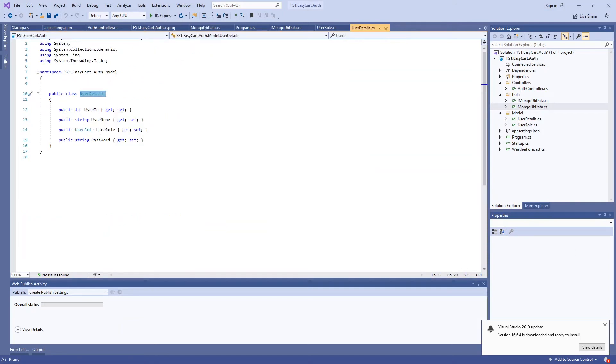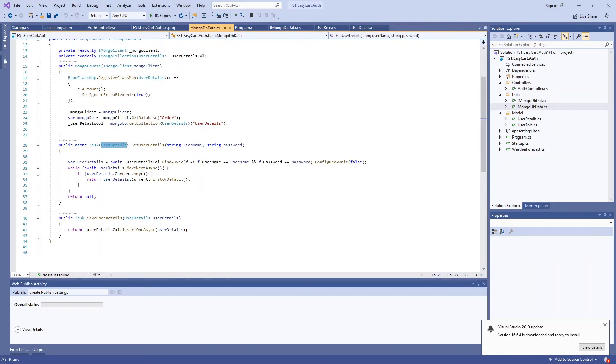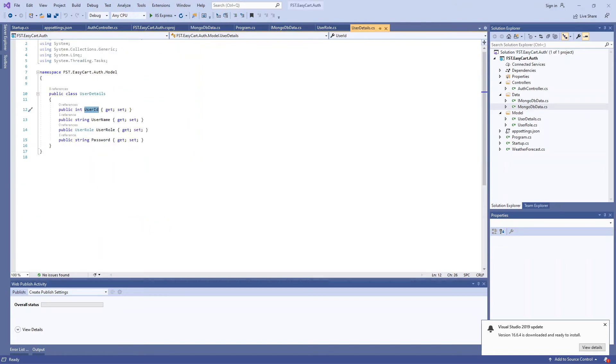We have user ID and role. We don't need the password for this because we're keeping the password in the MongoDB user database, so we don't need the password here. We just need all the user details.